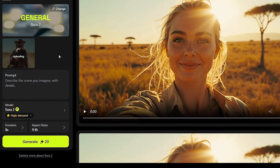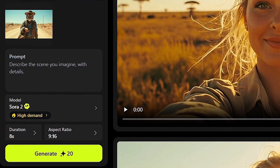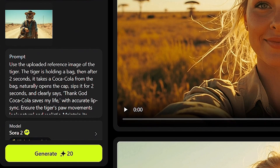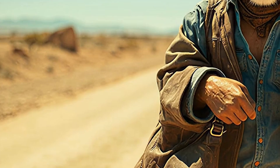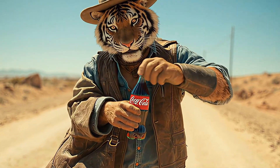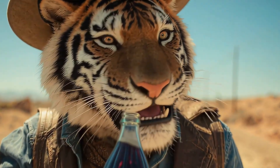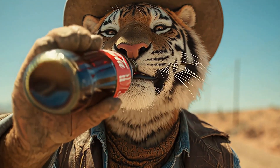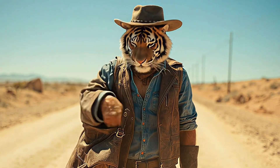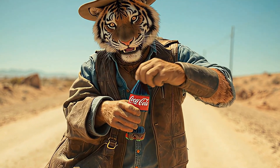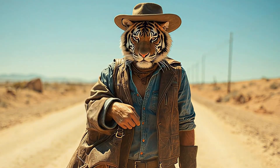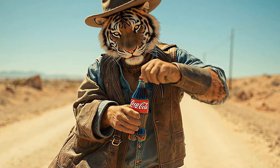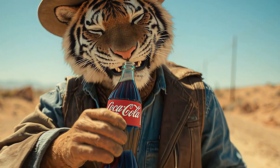I already have an image of a human-tiger combo, which I'm uploading here. I want the tiger in the uploaded reference image to drink Coca-Cola in the middle of the desert while saying, 'Thank God, Coca-Cola saved my life.' Choose the setting, click Generate, and just like that you'll have your video. The tiger slowly reaches into the bag, pulls out a Coca-Cola, and takes a sip with such natural movements and expressions. You can almost feel its relief and satisfaction. The desert setting turns the scene into a perfectly cinematic, playful, and lifelike moment.